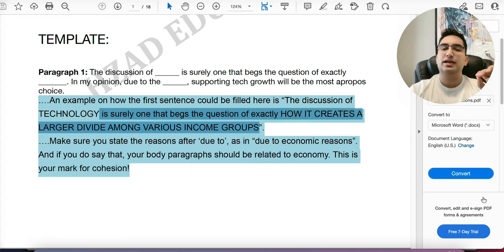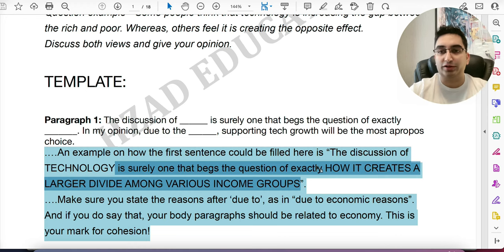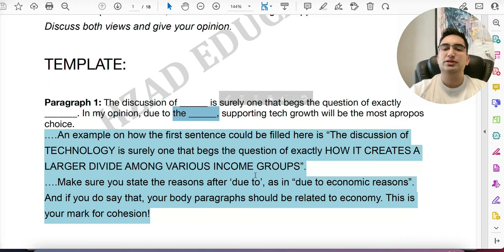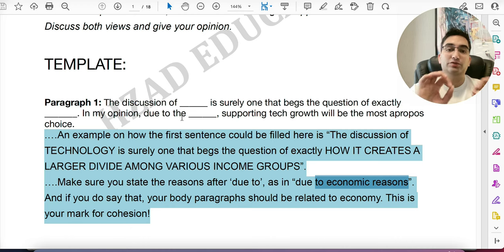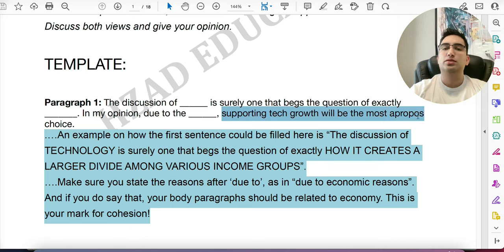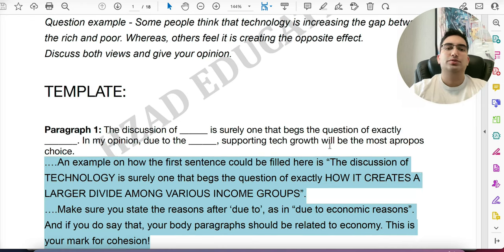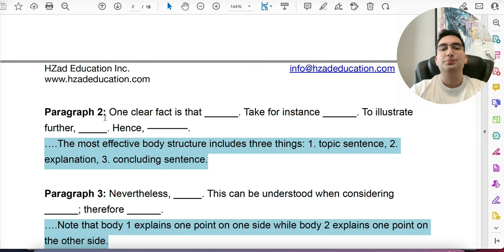Your first general sentence is very complex, followed by 'In my opinion, due to [reasons]' — giving reasons with 'due to' is important because you'll elaborate them in the body paragraphs. Then you explain: 'supporting tech growth will be the most apropos choice' — 'apropos' is a fancy word meaning 'appropriate.' Your first impression immediately blows away the examiner with complex phrasing and unique vocabulary. In body paragraph one, you say 'One clear fact is that...' as your topic sentence, define it, use 'take for instance' to explain, 'to illustrate further' to expand, and 'hence' as your concluding sentence.